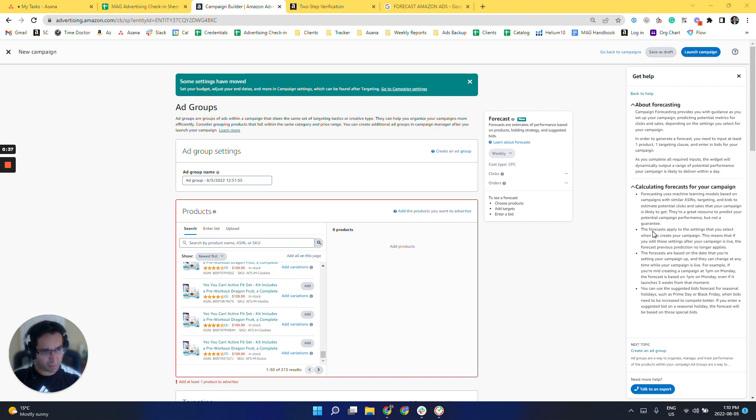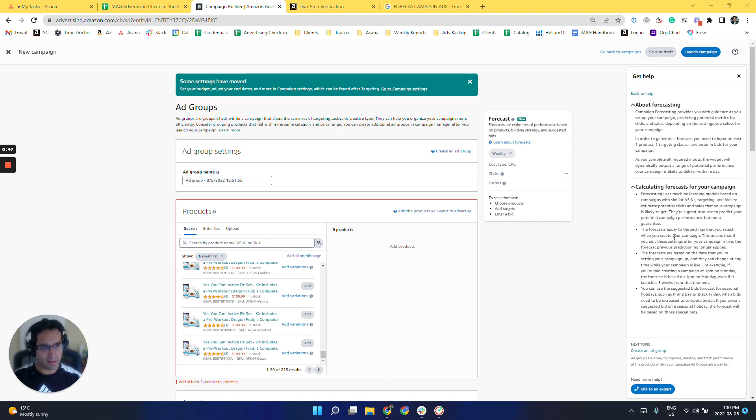Another limitation of this is the forecast applies to settings when you create the campaign. So even if you create the campaign today, it's going to apply to today. And let's say you launch it in the future, three weeks from now, that won't be the proper forecast.